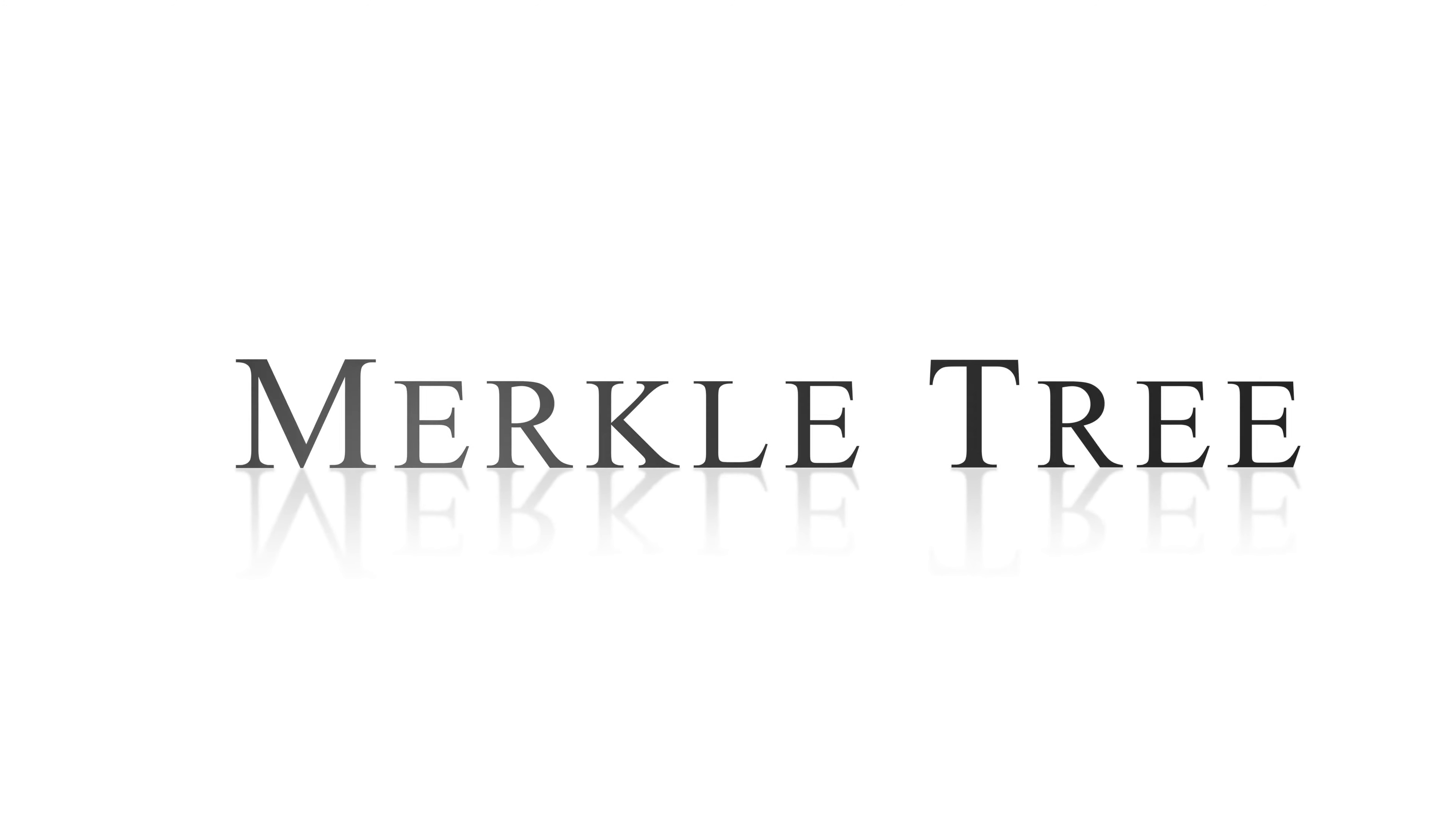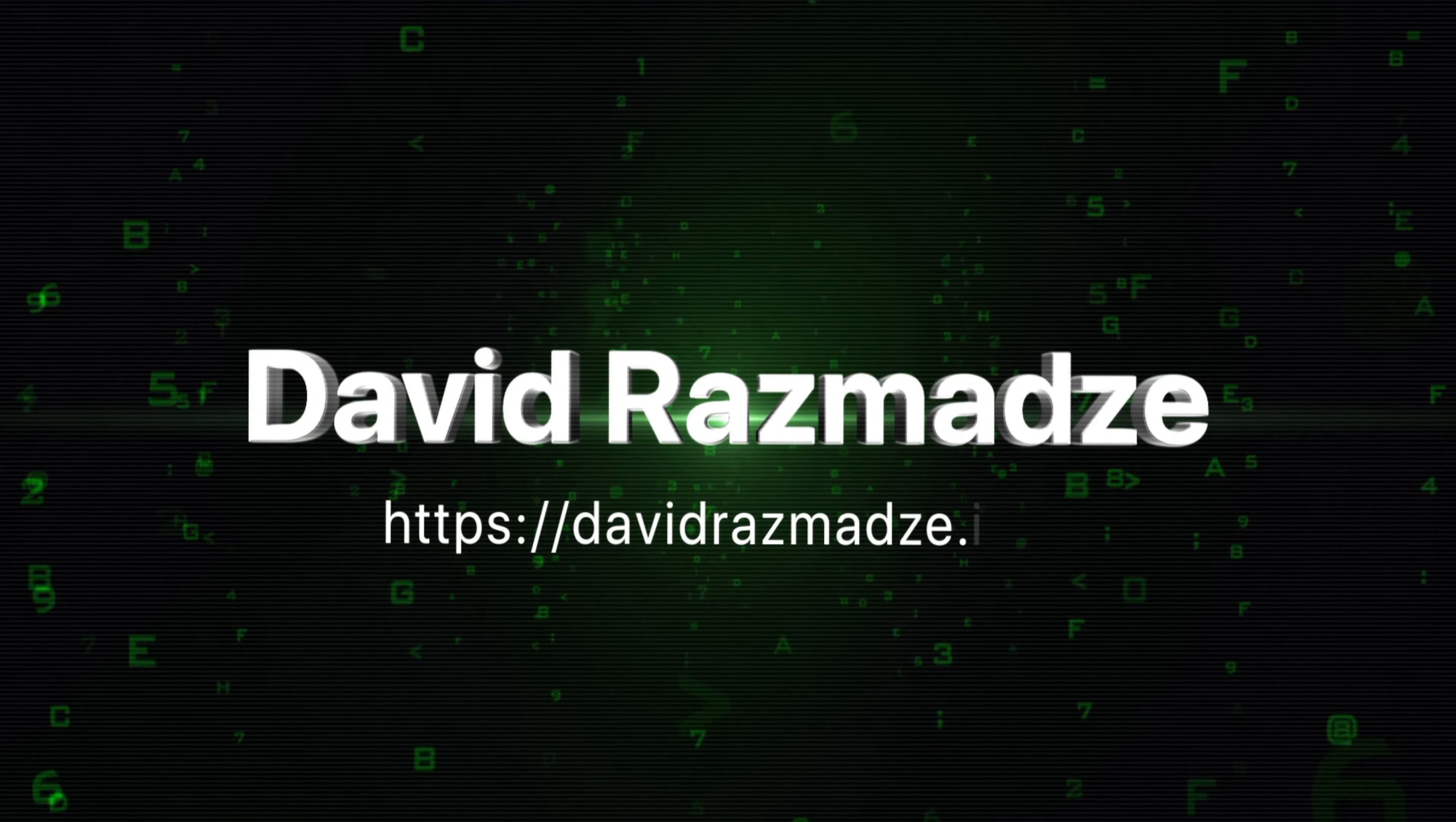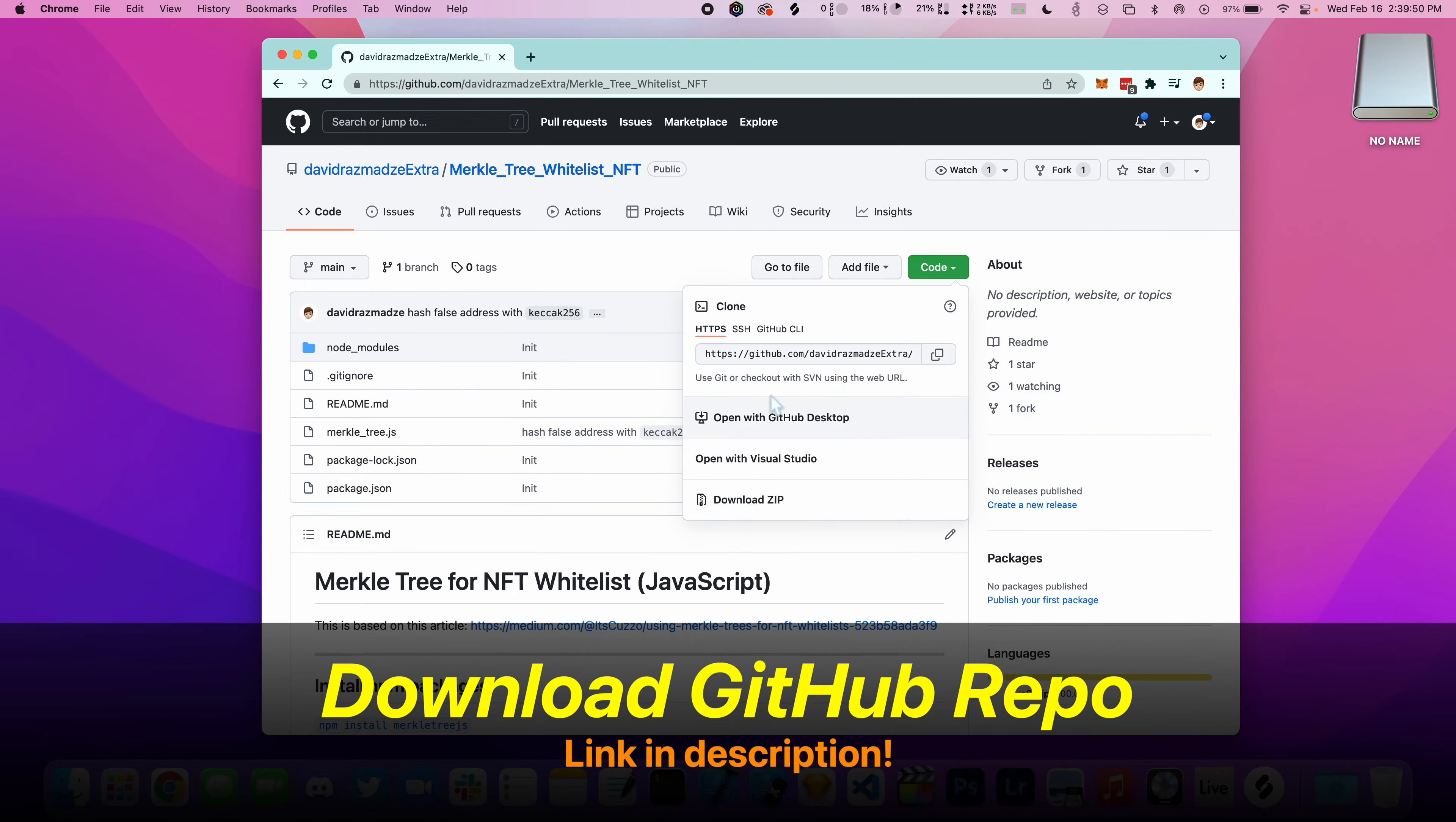In this video, I'm going to show you how to implement a Merkle tree in Solidity. First thing you want to do is download this GitHub repo and save it somewhere on your desktop.